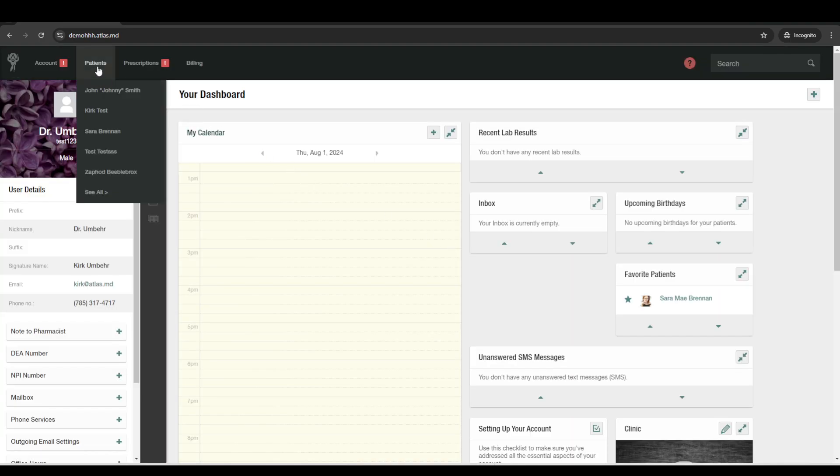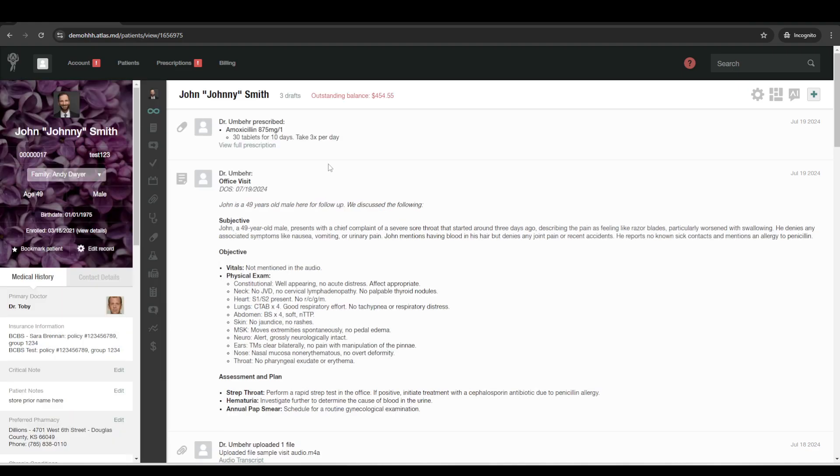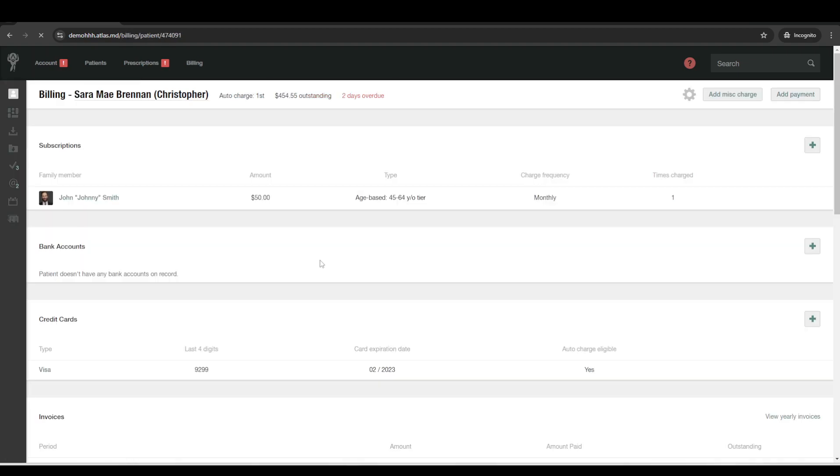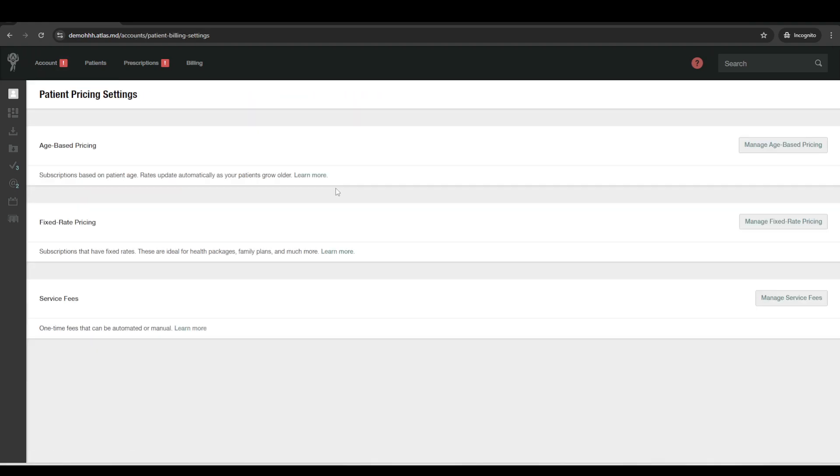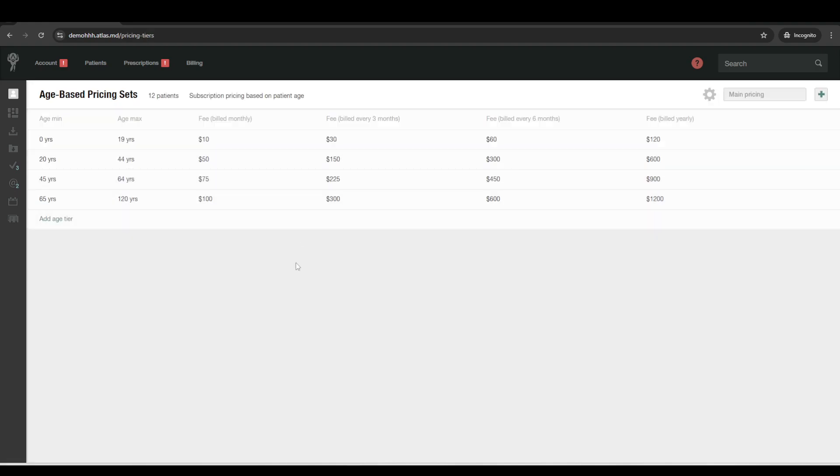All right. So after we've confirmed the patient, they received the welcome email. Normally in our clinic, as a first step, we'll just go ahead and set up their subscription. So there's a few different ways you can do this. There are some default pricing sets you can set up. Age-based is most popular and the most streamlined.